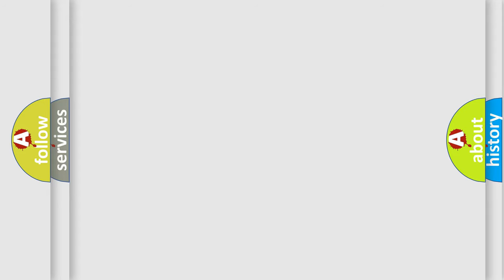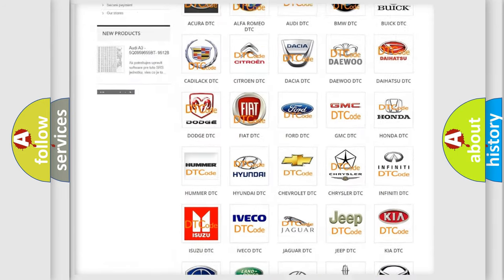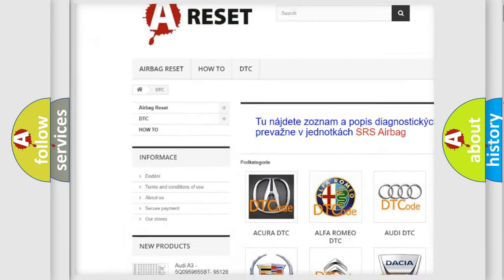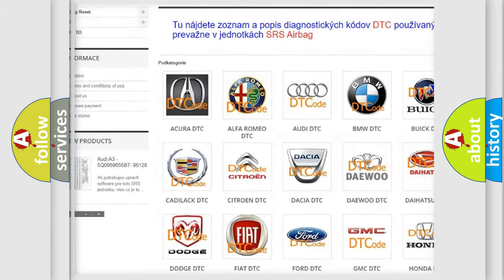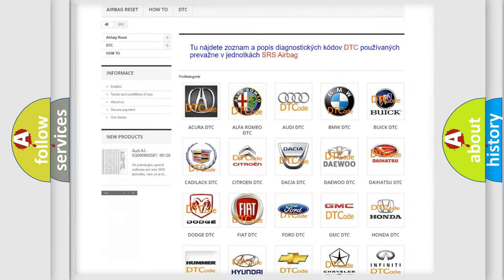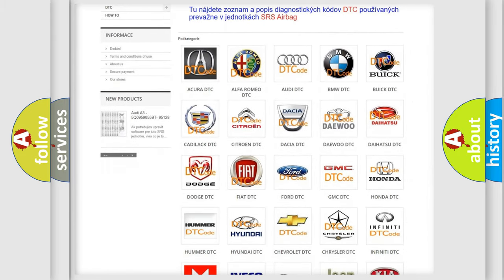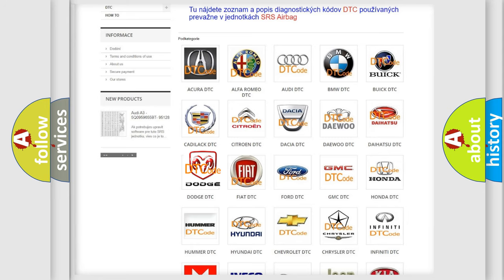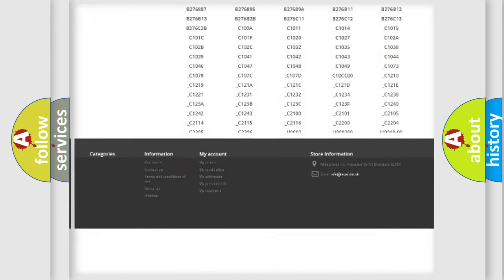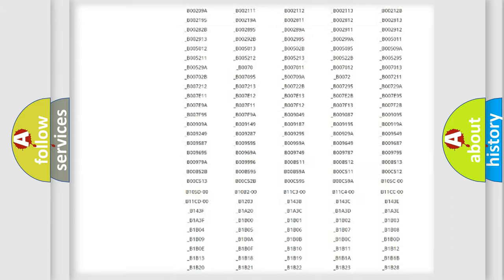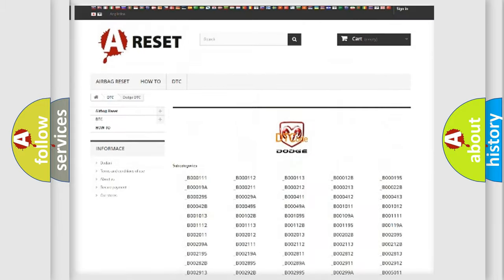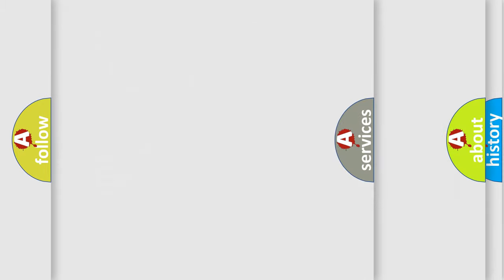Our website airbagreset.sk produces useful videos for you. You do not have to go through the OBD2 protocol anymore to know how to troubleshoot any car breakdown. You will find all the diagnostic codes that can be diagnosed in Dodge vehicles, and many other useful things.